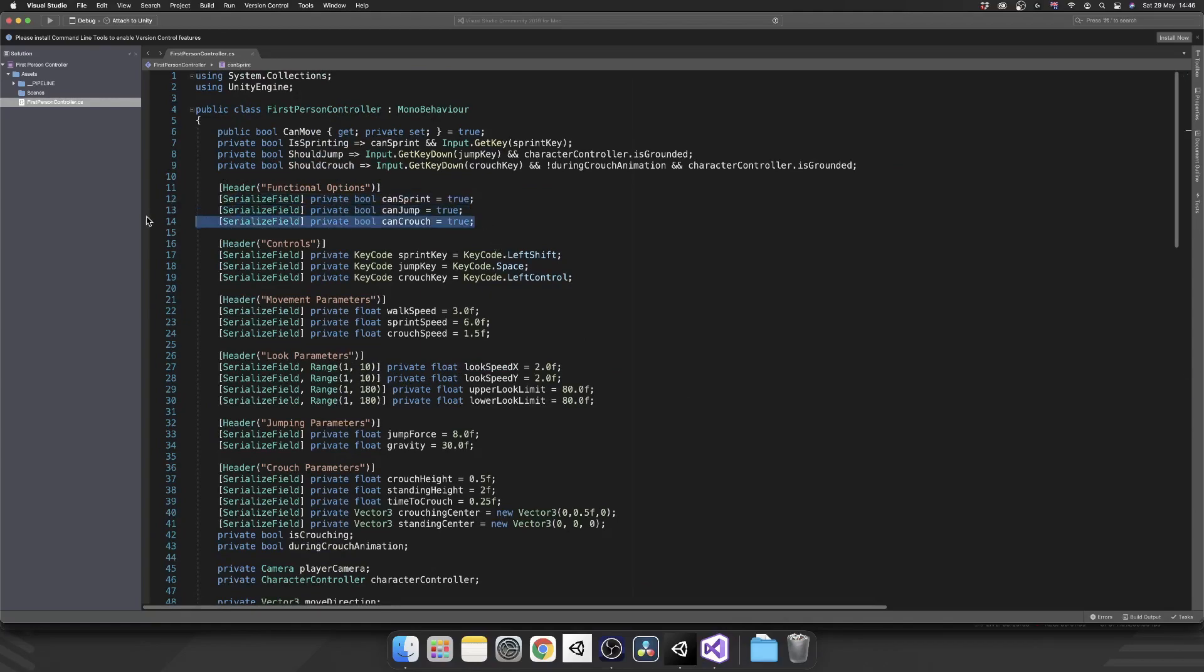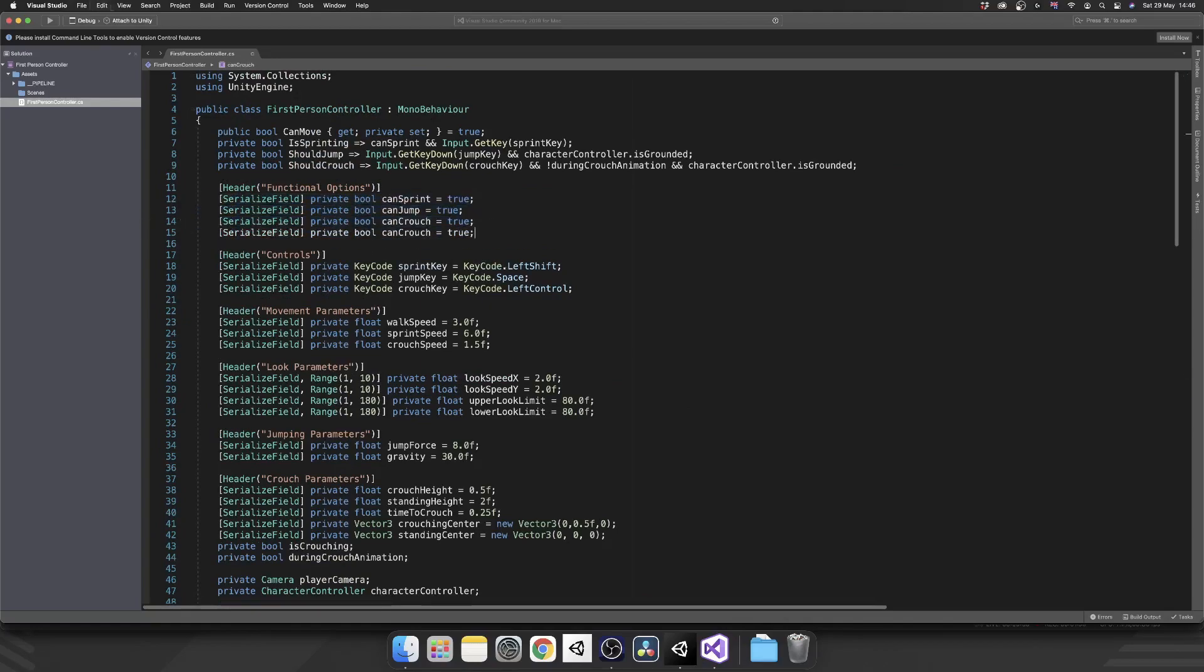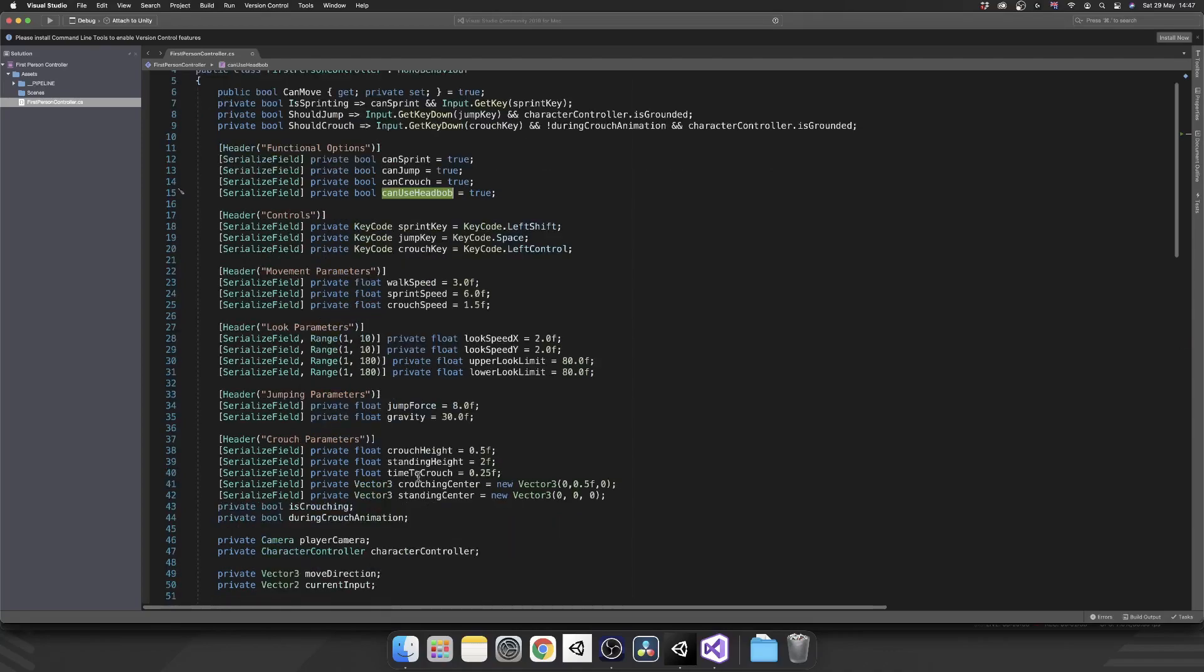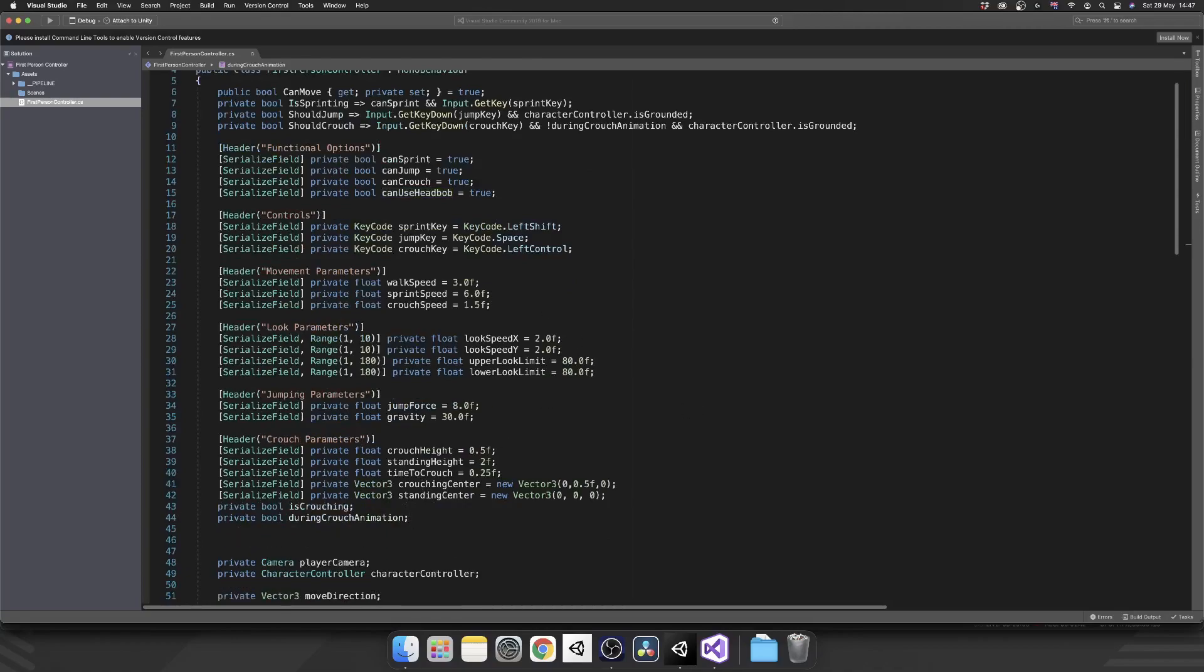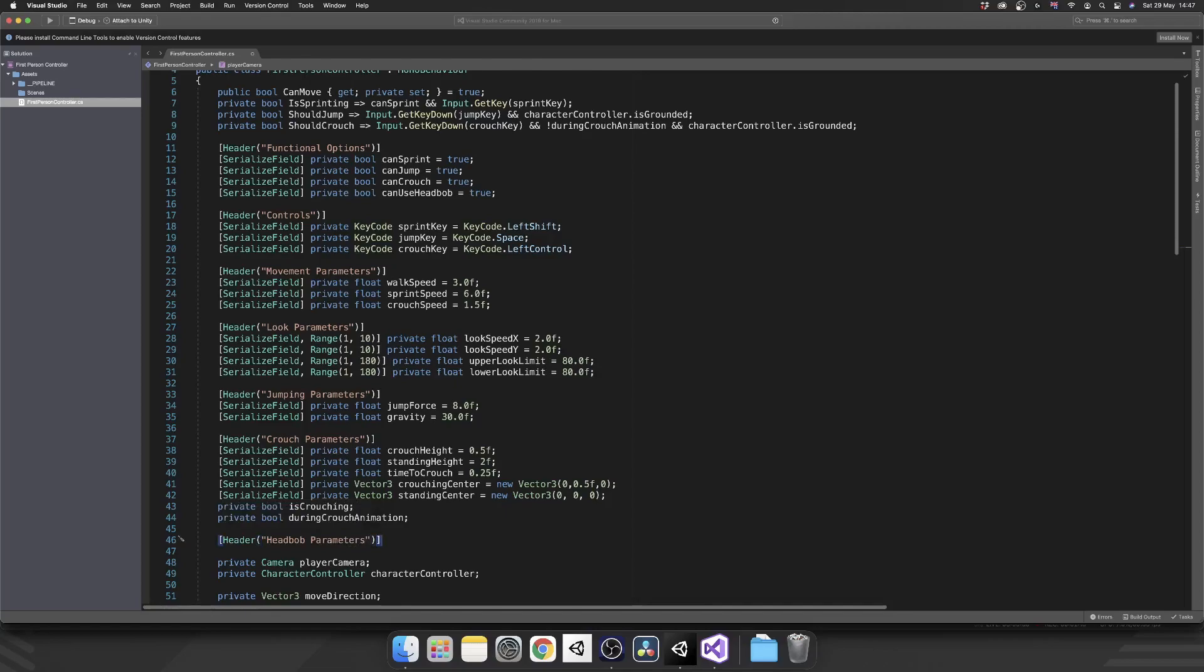Before we do anything else, let's just add this feature toggle in here so we can use head bob. Next we're going to create an entire new section for our head bob settings. That's a header, head bob parameters.